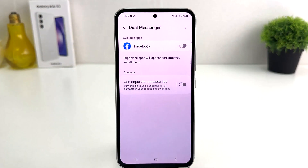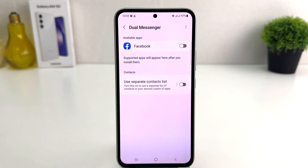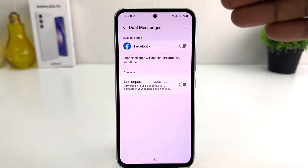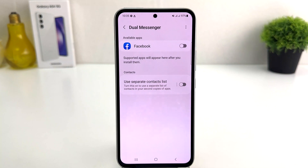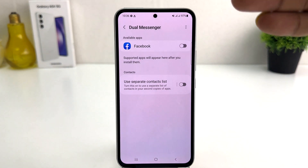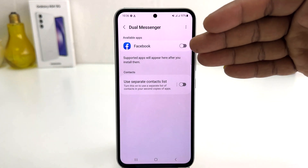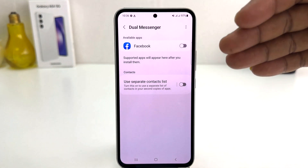Now in my phone it is a new phone and I have only Facebook installed. So if you have Facebook, messenger, WhatsApp, or whatever apps — all those that are available in the dual messenger system — are going to appear here.